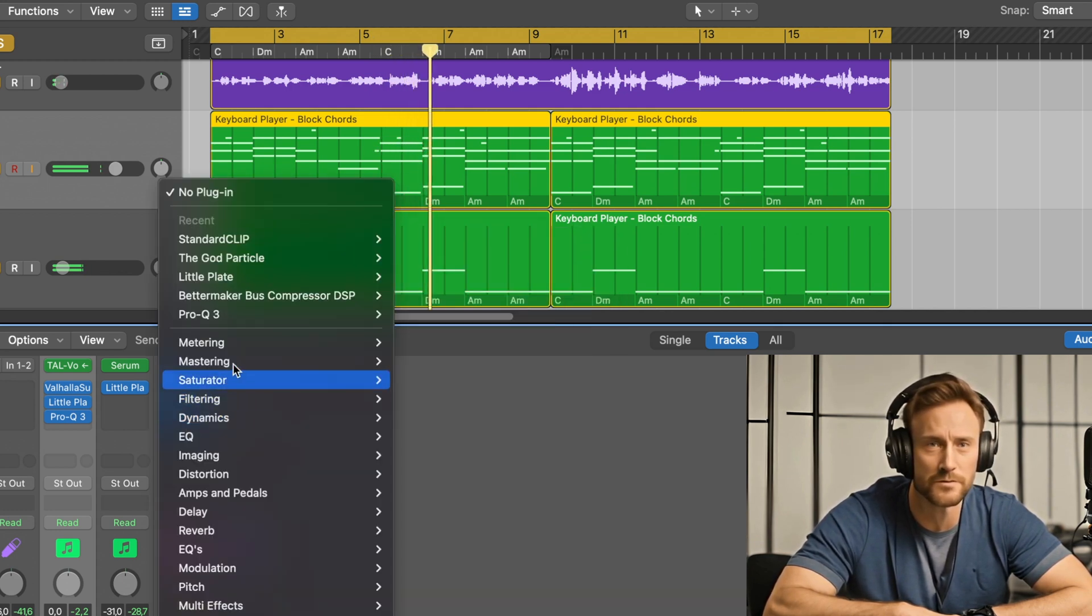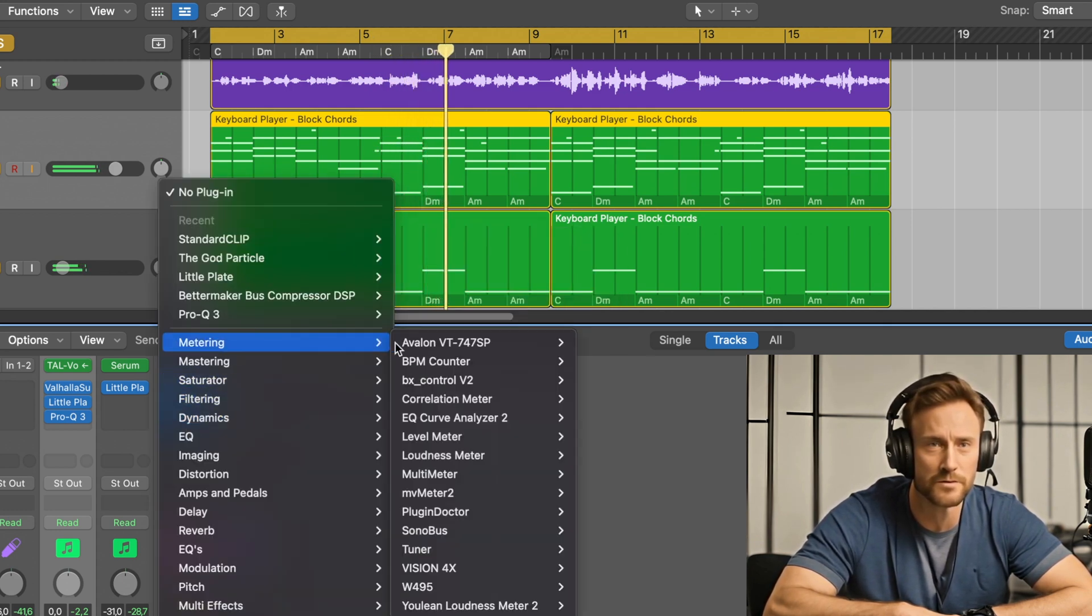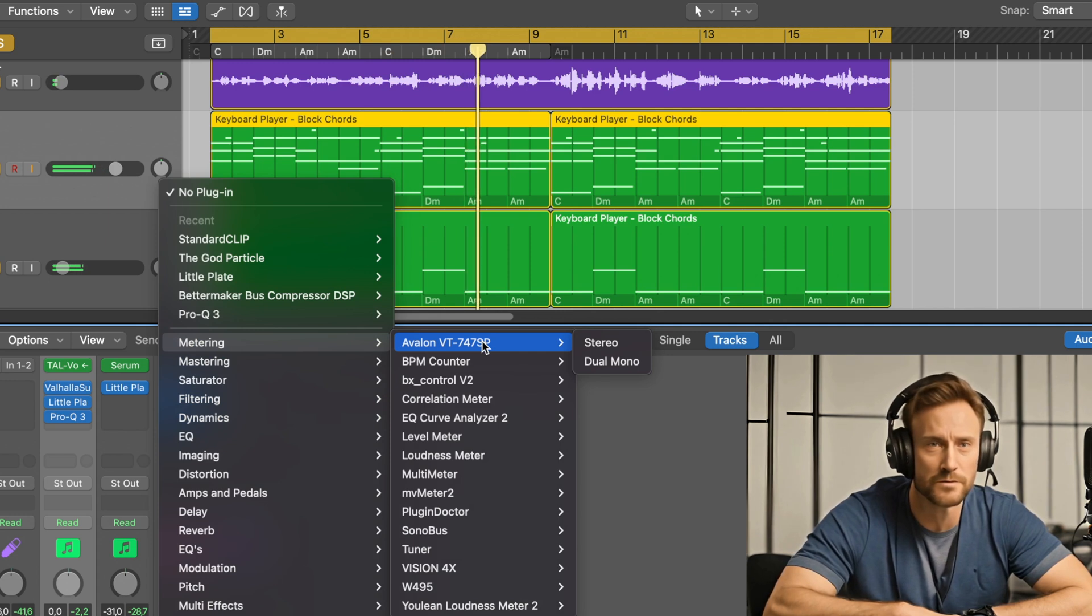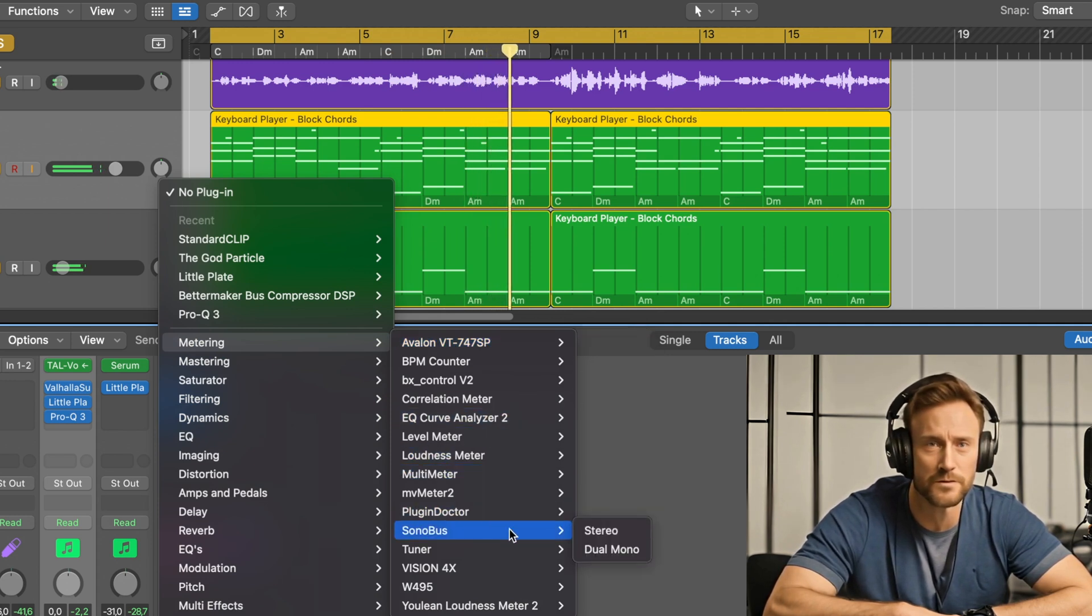Step 3. Open the plugin. Open the Sonobus plugin on your master track in your DAW.